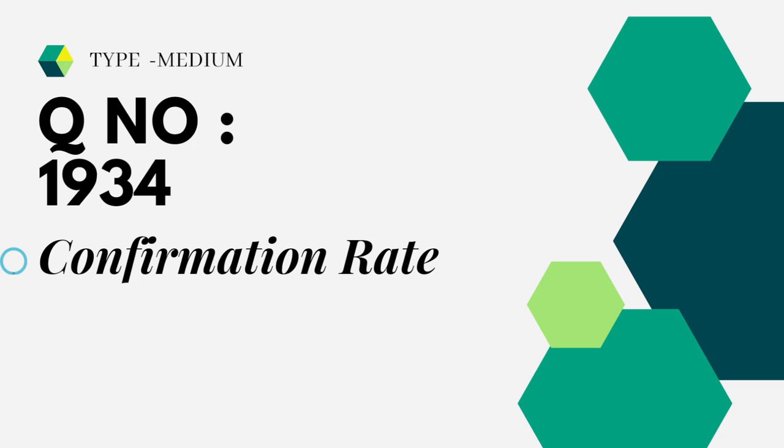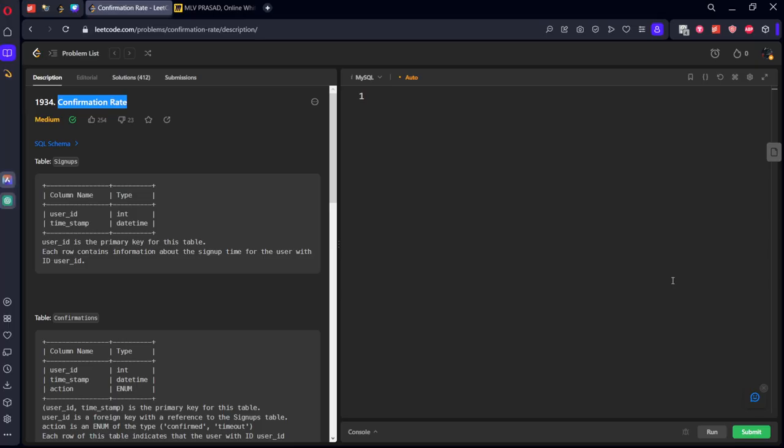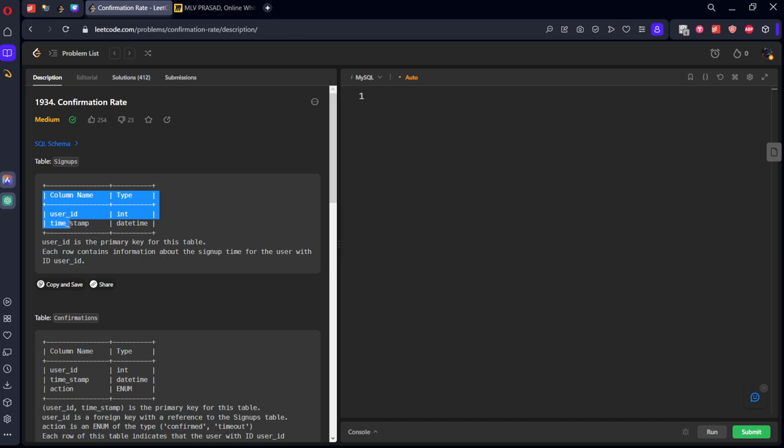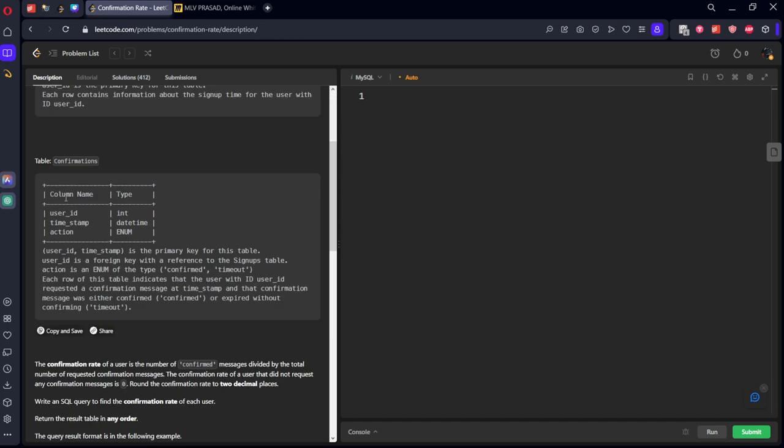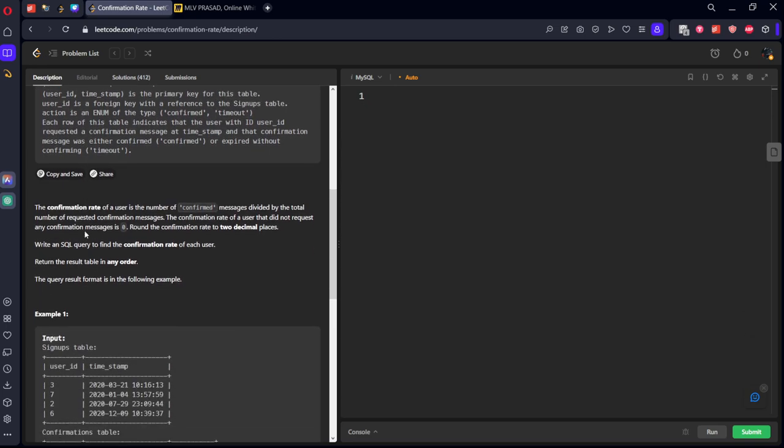Let's see the question in action in LeetCode. Okay, they have given a table called Signups which is having some particular user ID and that particular timestamp. One more thing, Confirmation. Okay, the same particular user on some particular timestamp, okay, whether he confirmed or timed out, it is the action done by them.